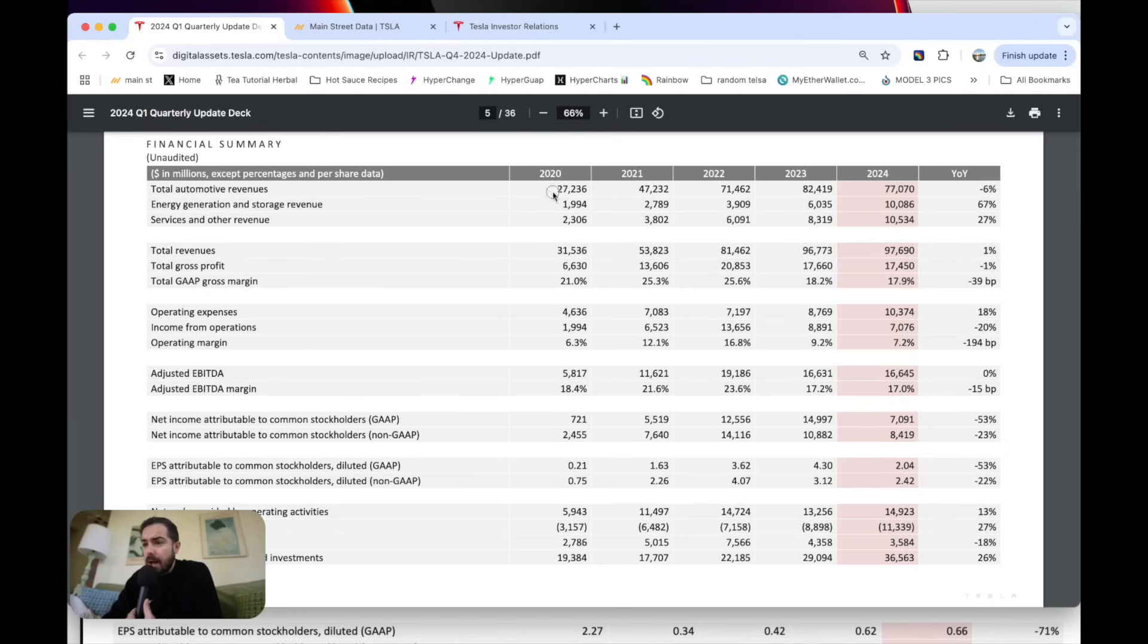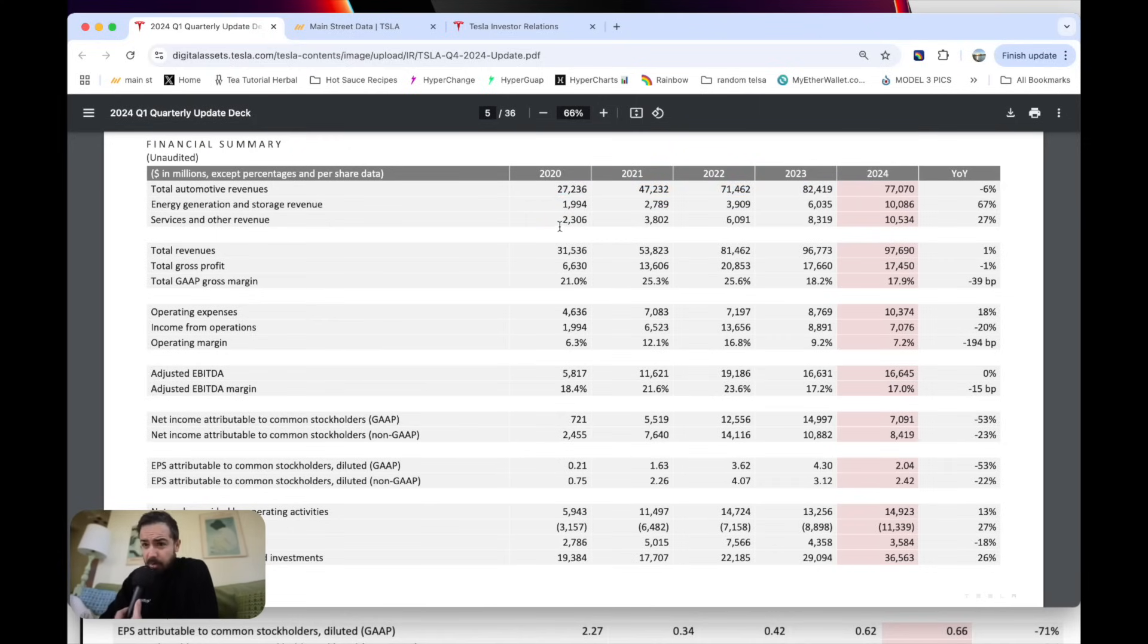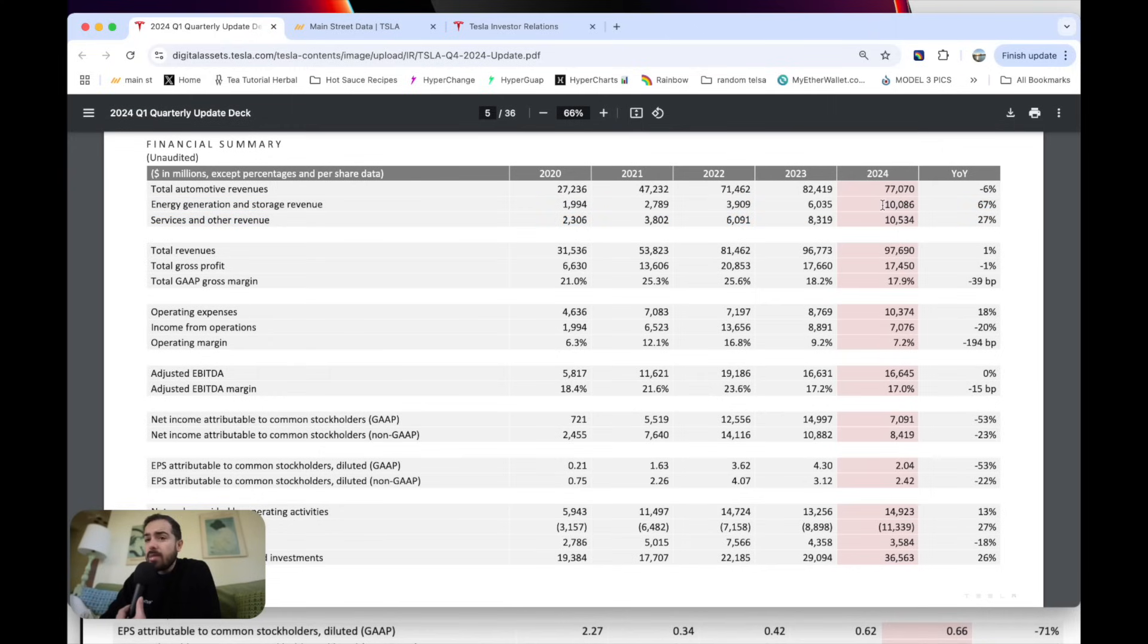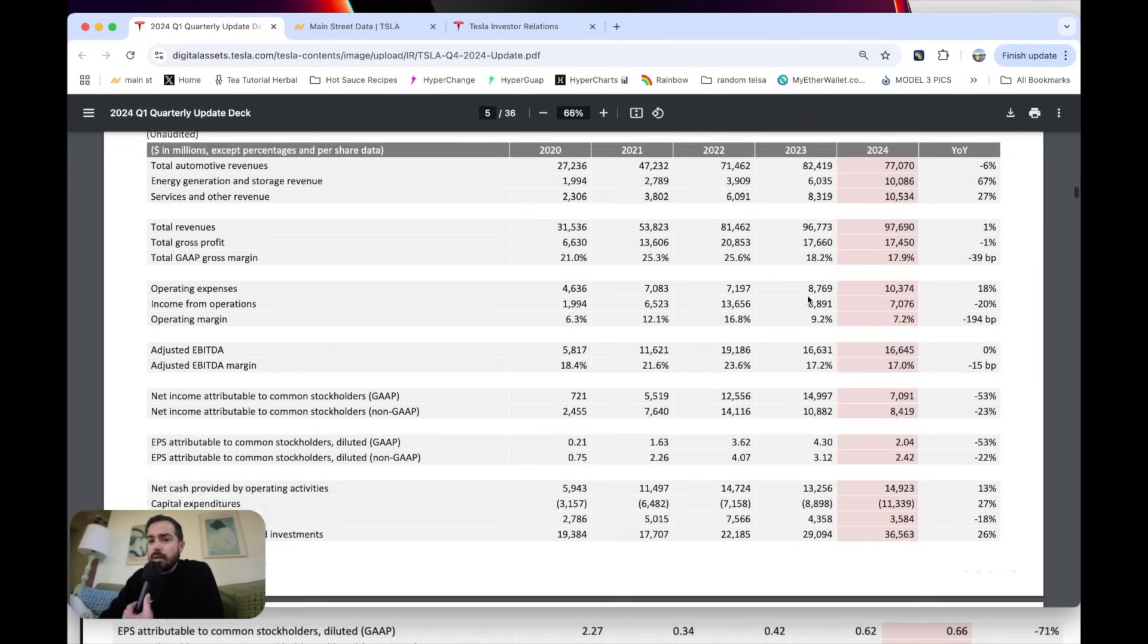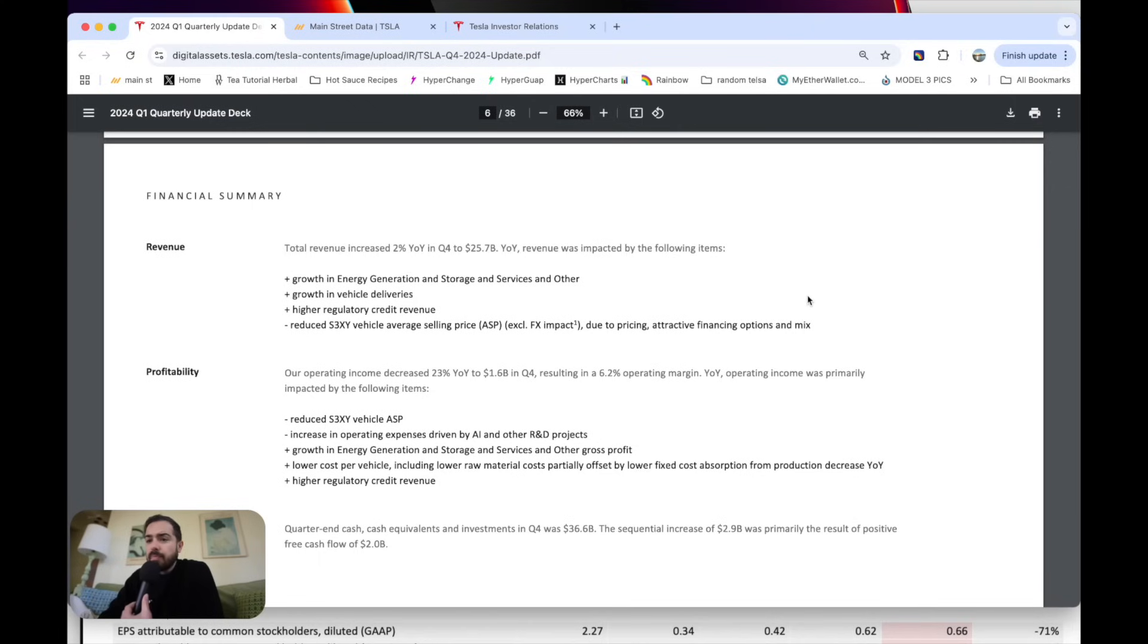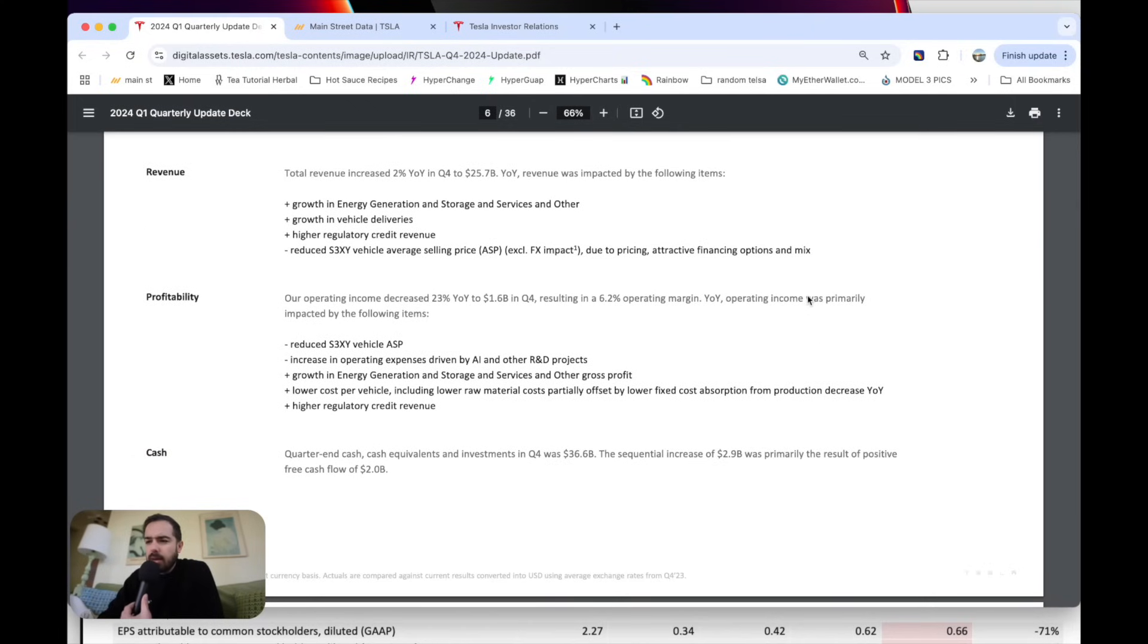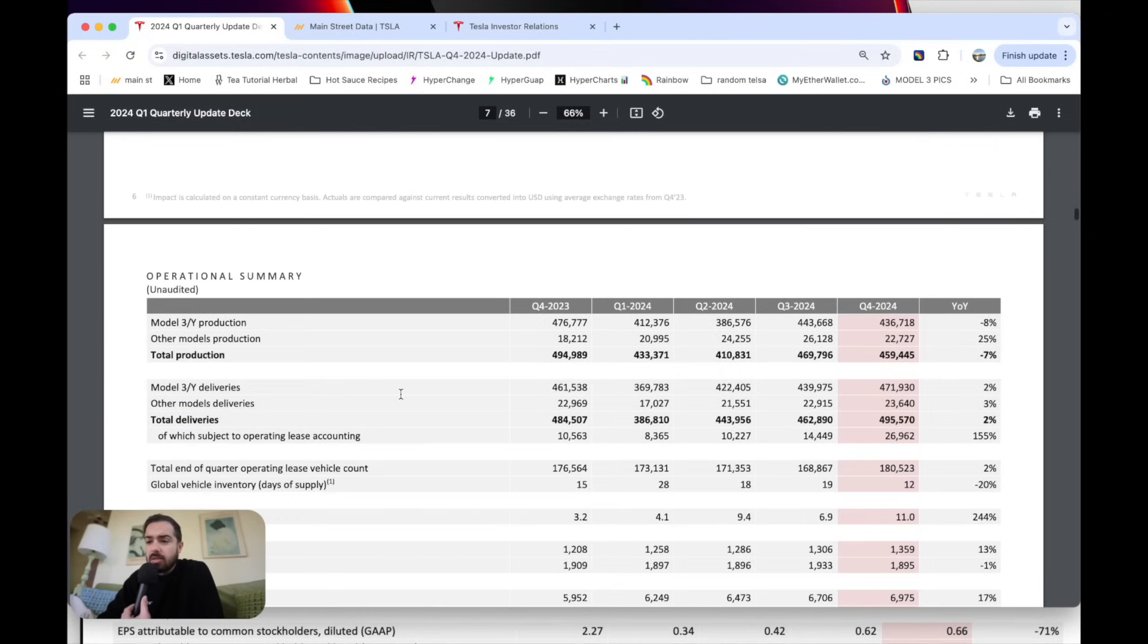This is just annual numbers to see the kind of growth of everything. Automotive business used to be the powerhouse, now slowing down, but still so much bigger than it was just a couple years ago. Then we look at energy revenue and services revenue, which have boomed. Vehicle business had a little bit tougher year than expected.